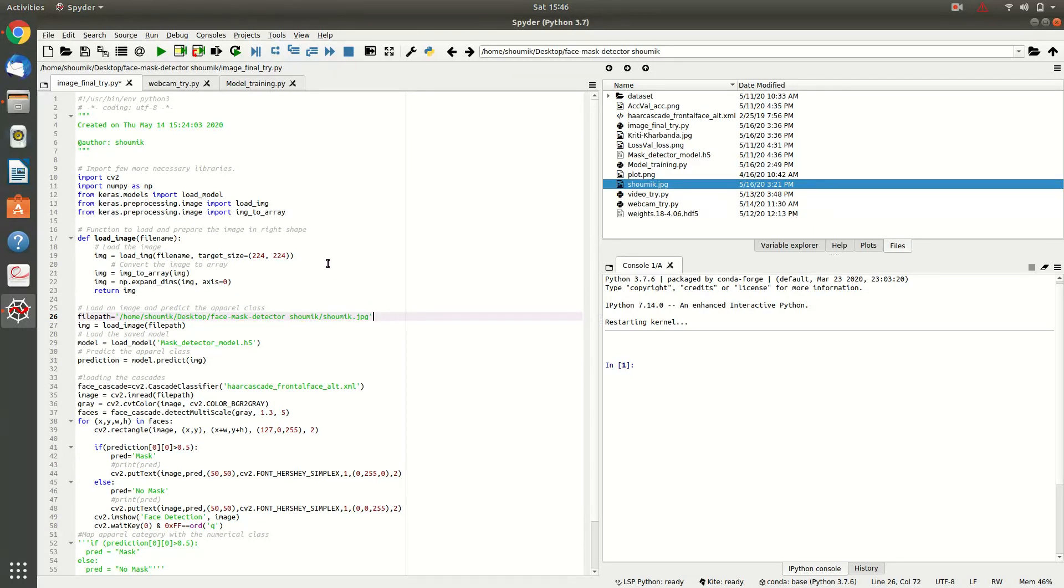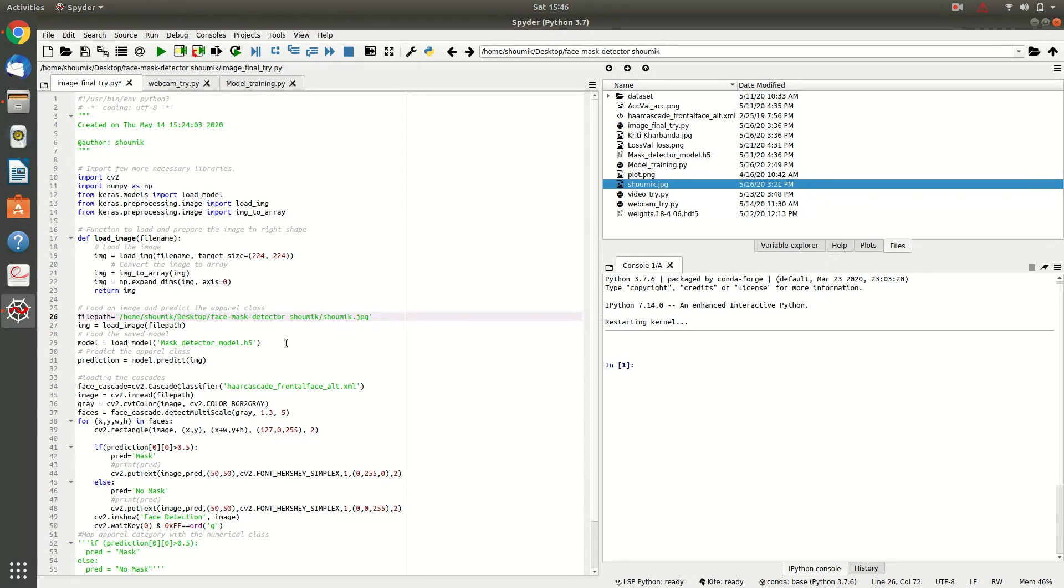So, I am going to run this image final try dot py with this particular image and it is going to predict what is the type of this image, is it with mask or without mask. So, I am running it control plus enter,